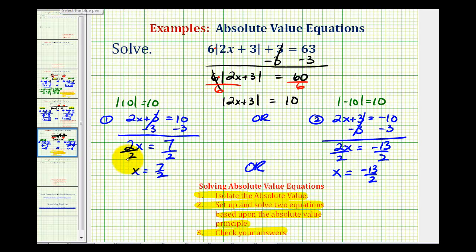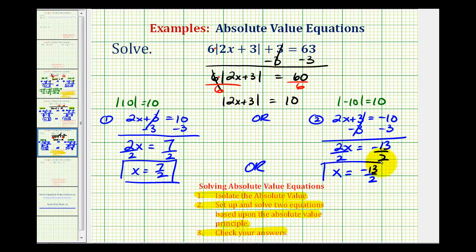So we have two solutions: x equals seven halves or x equals negative 13 halves. It is recommended that we go back and check these solutions, but I already have, and they do work. I hope this was helpful.